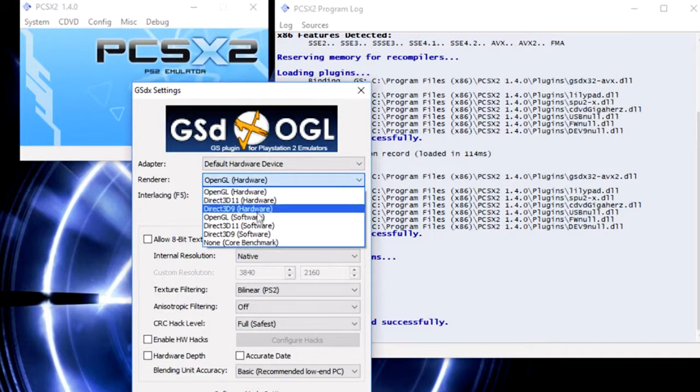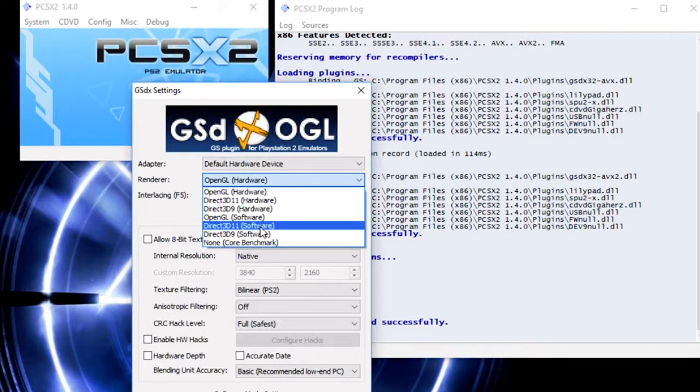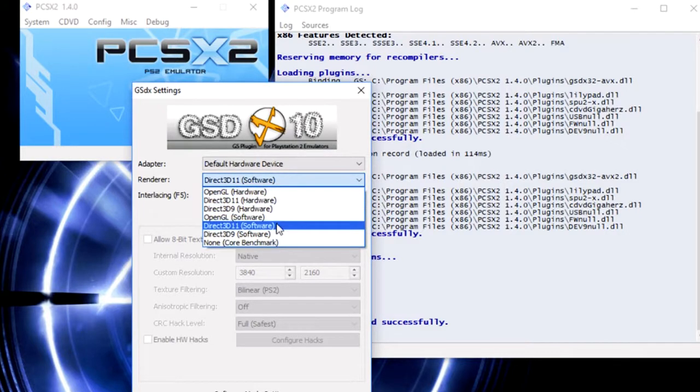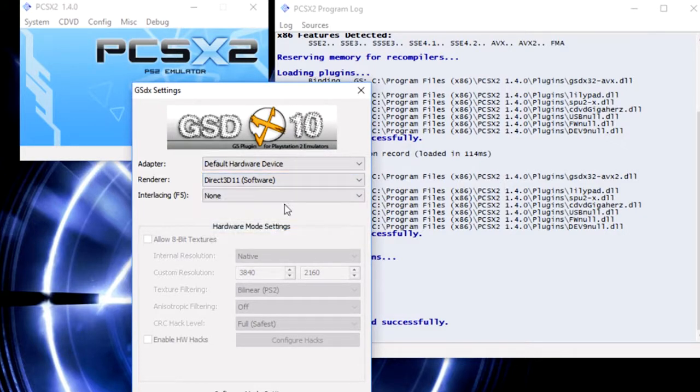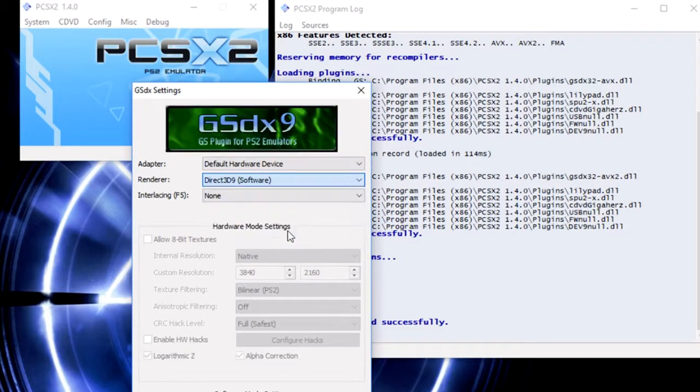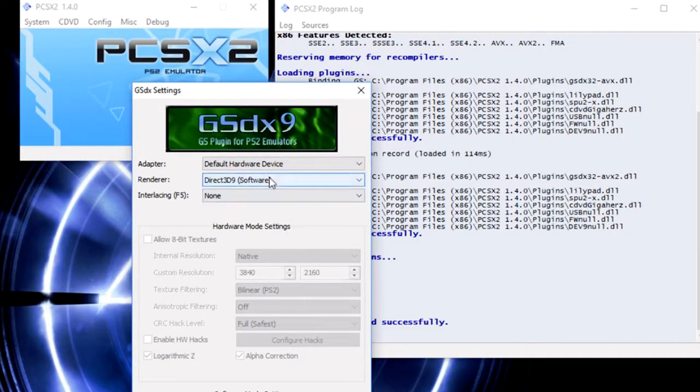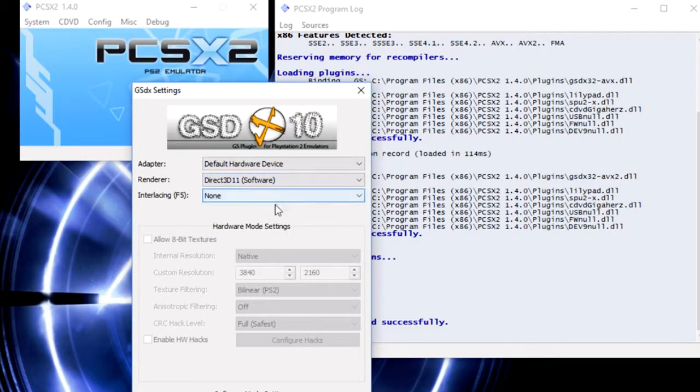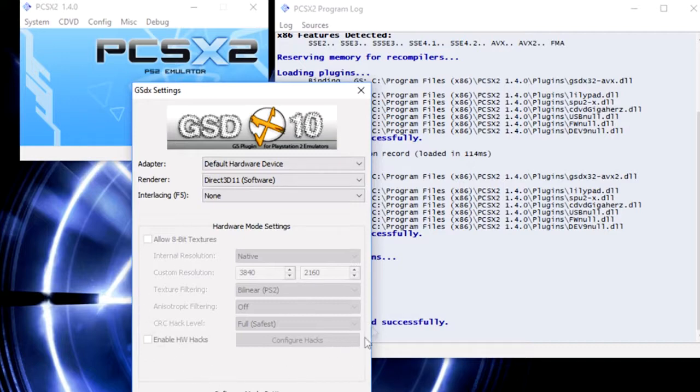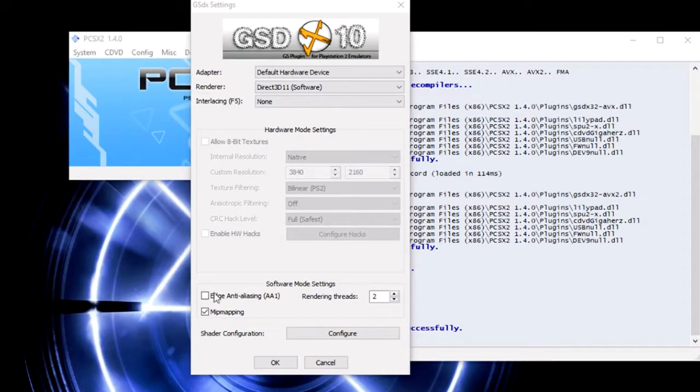It's going to be Direct3D 11, unless you're on an older system. You might have to choose 3D 9 if it's a younger or older system. Hardware mode settings will gray out. You're not going to have anything for that. Then you're going to go down to software mode setting.